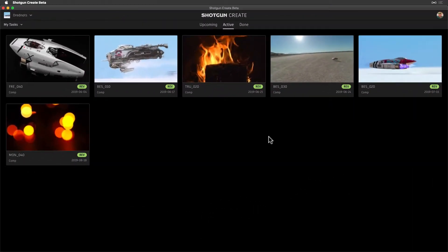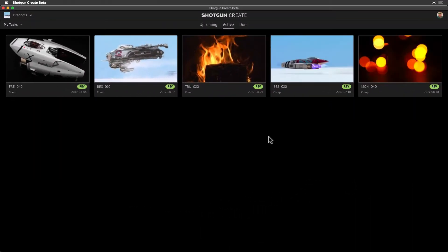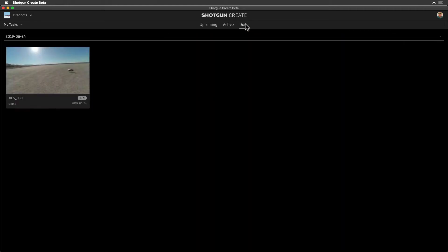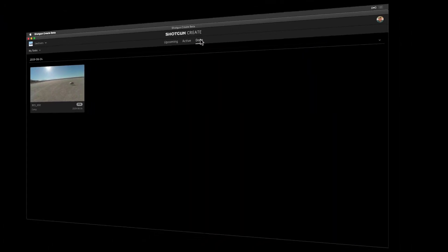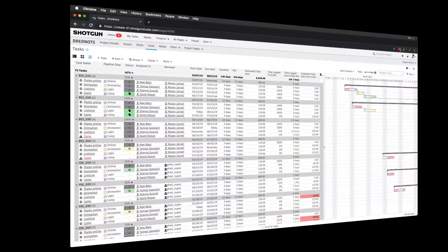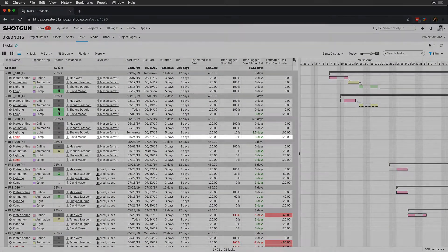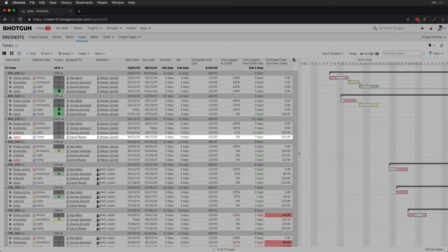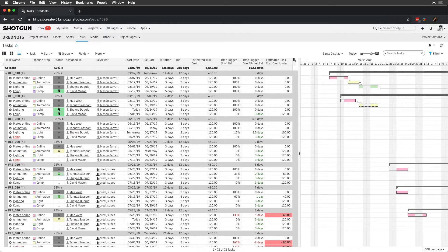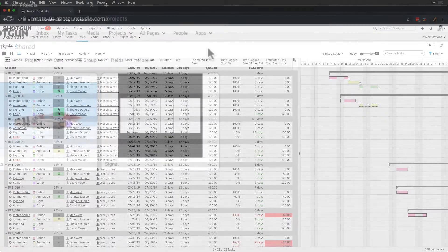When the task status was updated to Final, the task was moved from David's Active tab to his Done tab in My Tasks. And of course, all of this information is reflected in Shotgun so that producers are up to date.